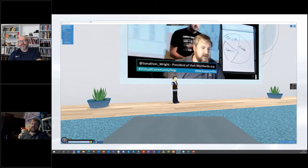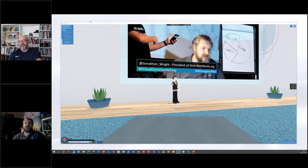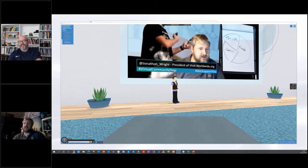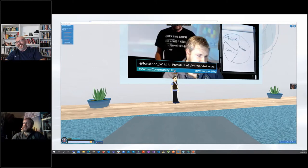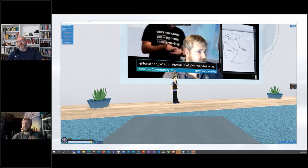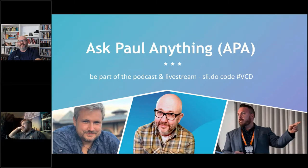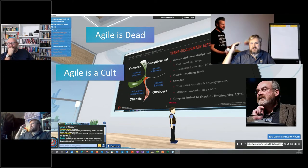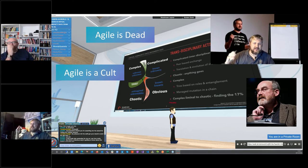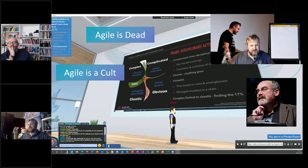We've got a 30-minute podcast and we are going to ask Paul anything, which I know sounds quite surprising and daunting. We're going to do this live. Welcome Paul Gerrard to the live-streamed virtual community days podcast, brought to you by Vivit and our partners Unicom.